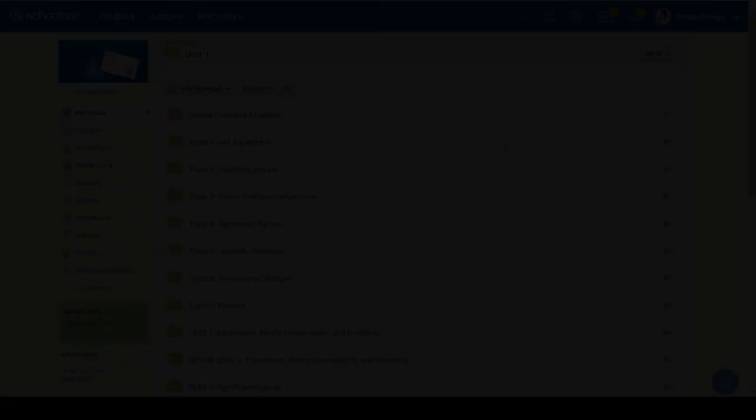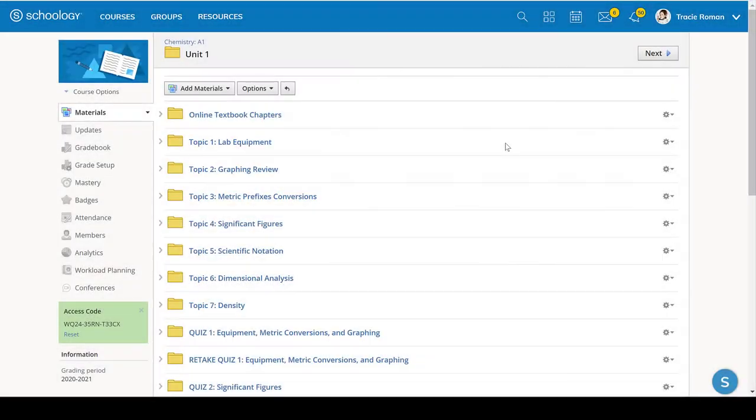All right. Now we're going to switch over to Schoology, and then we'll go through the other pieces of equipment. Hello, A1 and A3 Chemistry. This is a video that will help you review for the Unit 1 test that's coming up.